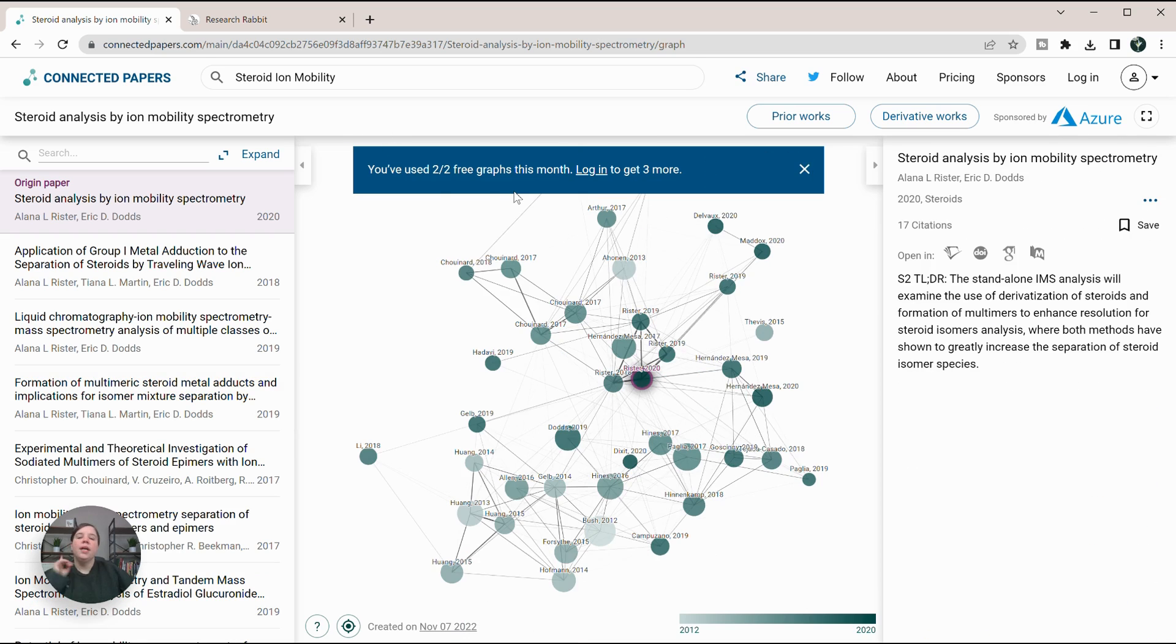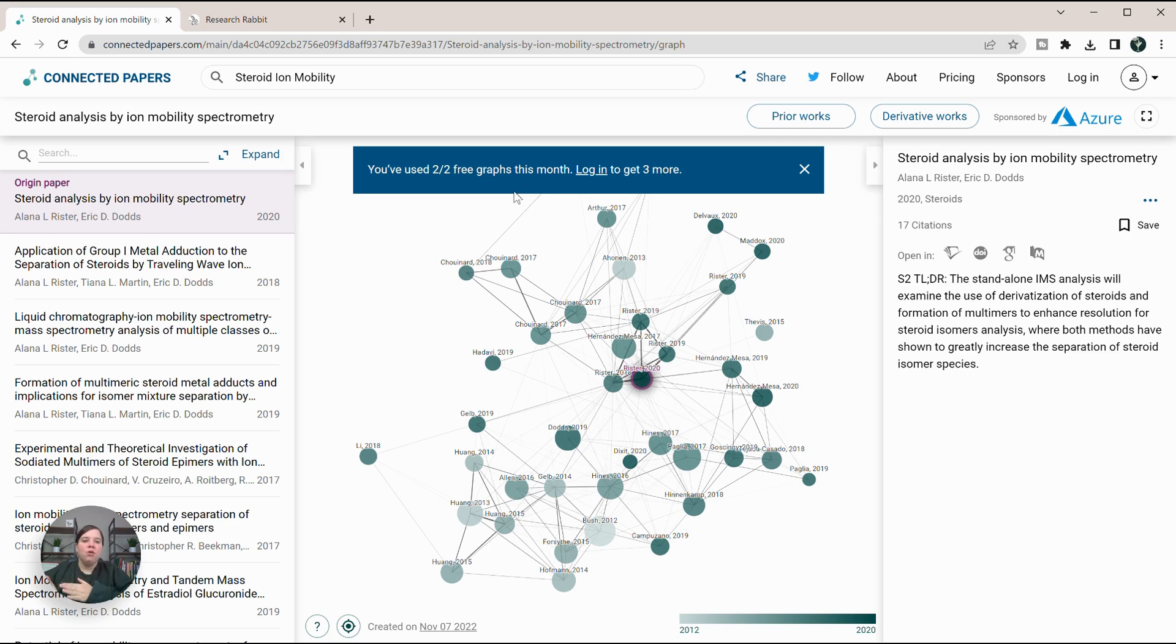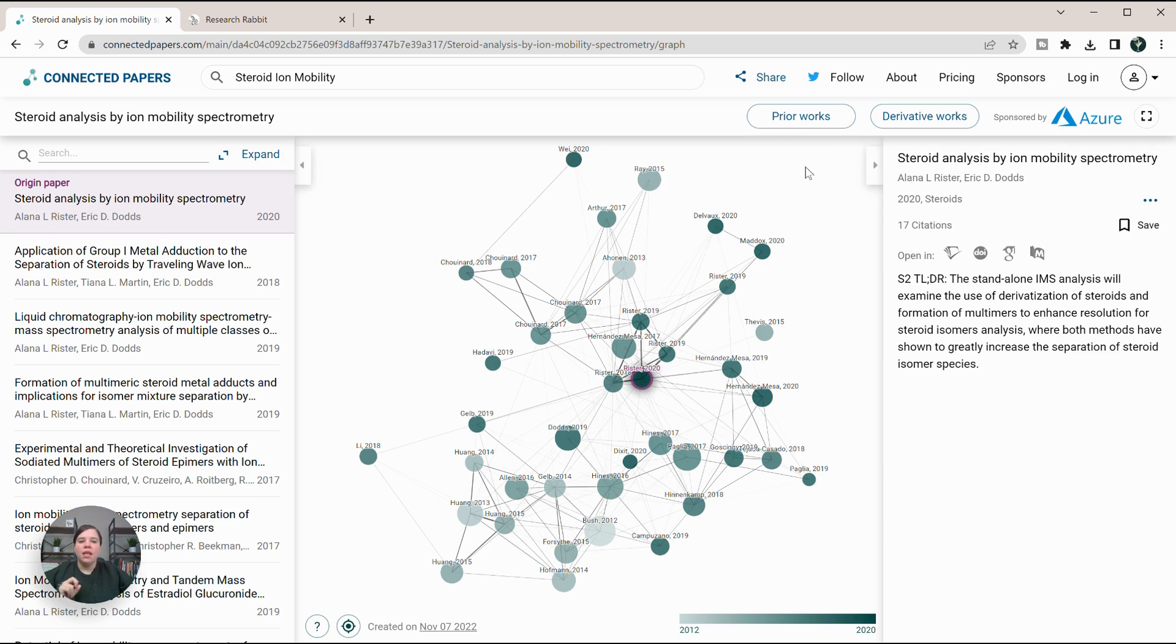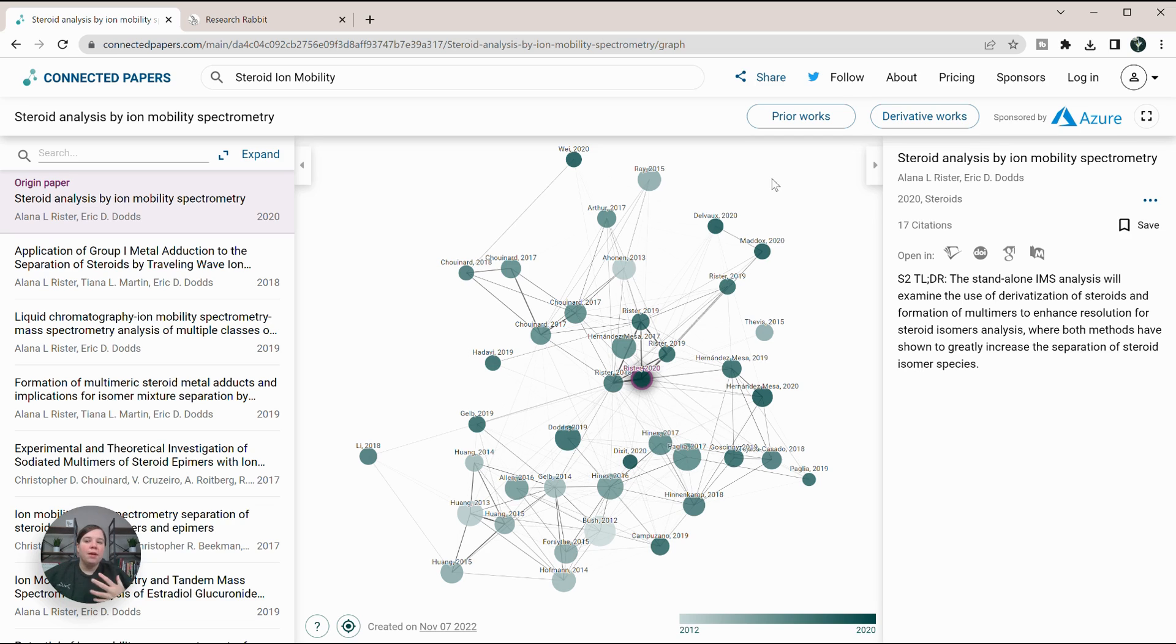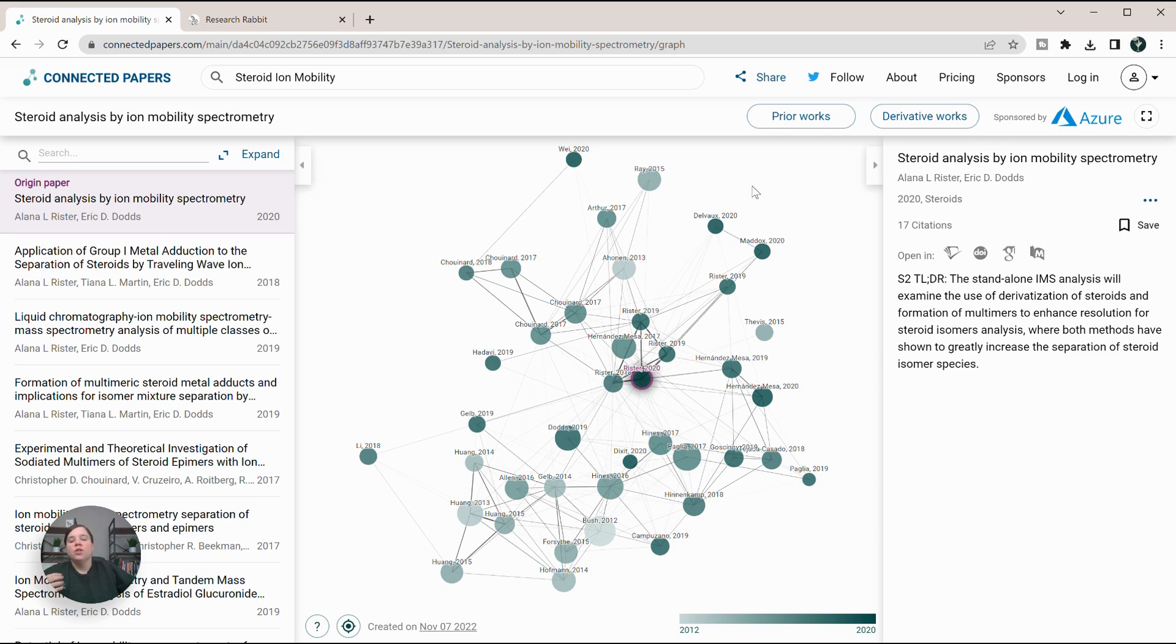One thing I will say that is probably better with ResearchRabbit is Connected Papers has now gone to paid pricing. You can only get two free graphs a month and then have to pay to create more graphs. ResearchRabbit up till this point is still completely free. You can create as many collections as you want. That is one thing that makes me rather just go to ResearchRabbit.